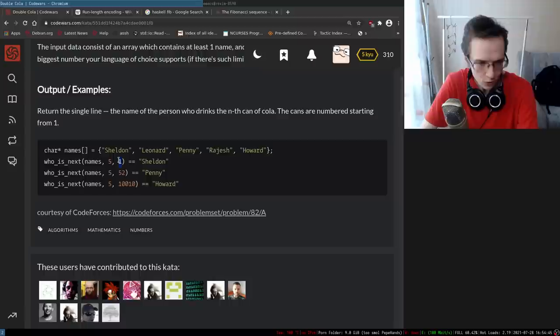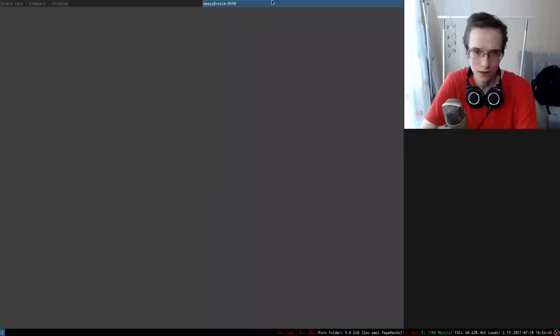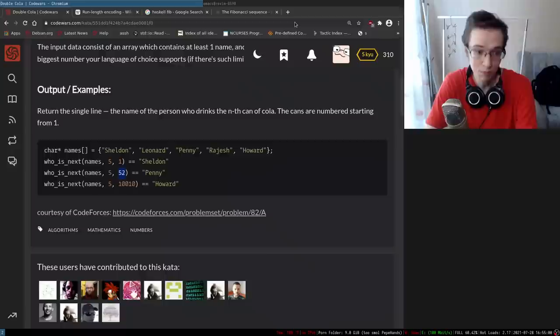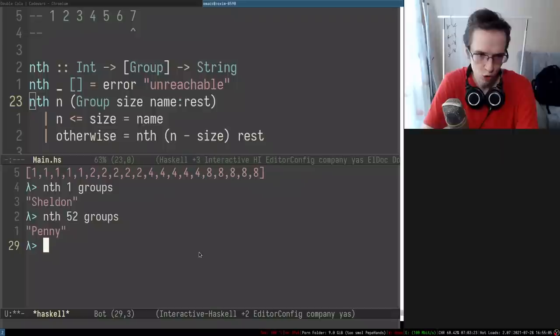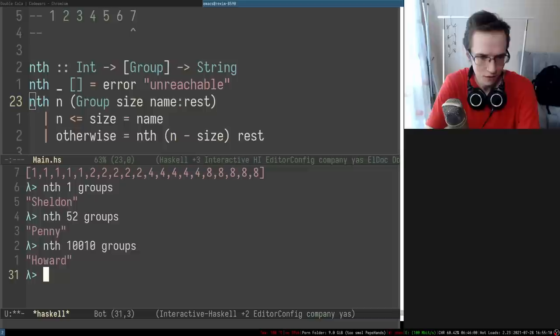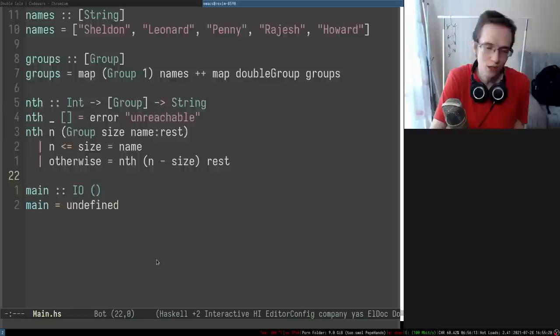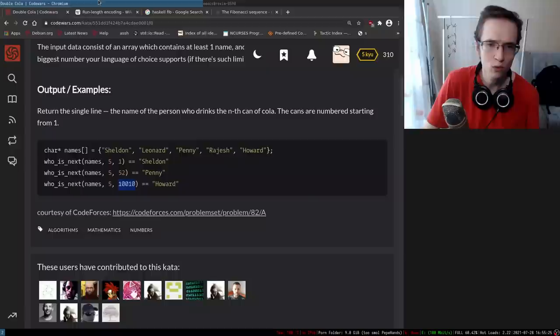So that's basically the solution. The first person to drink the first cola should be Sheldon - let's test it. We pass one and the groups - we get Sheldon. The 52nd one should be Penny - yes, it is Penny. And the 10,010th should be Howard - yes, it is Howard. We solved this entire problem in Haskell and it was actually pretty straightforward. You just generate an infinite data structure and chop things off from it. That's pretty cool.